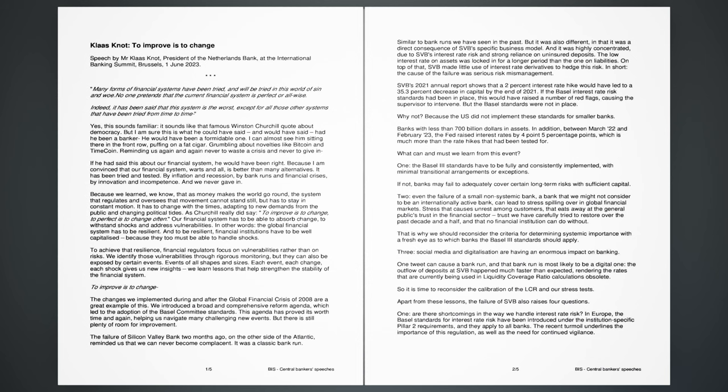Many forms of financial systems have been tried, and will be tried in this world of sin and woe. No one pretends that the current financial system is perfect or all-wise. Indeed, it has been said that this system is the worst, except for all those other systems that have been tried from time to time. Yes, this sounds familiar. It sounds like that famous Winston Churchill quote about democracy. But I am sure this is what he could have said, and would have said, had he been a banker. He would have been a formidable one. I can almost see him sitting there in the front row, puffing on a fat cigar, grumbling about novelties like Bitcoin and Timecoin.